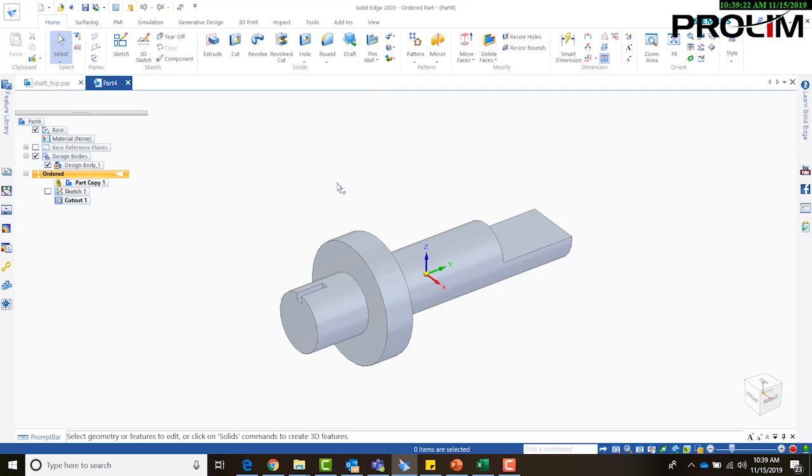And it's going to automatically create that change from that linked part. So again, this is really good with casting. And this technique can be used for a lot of other different features in Solid Edge and different part files. So until next time. Thanks.